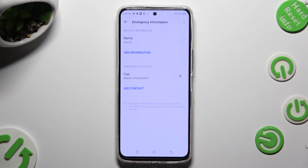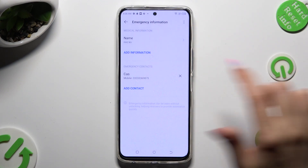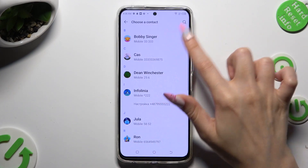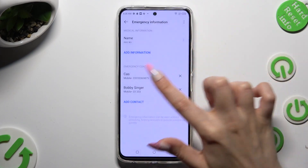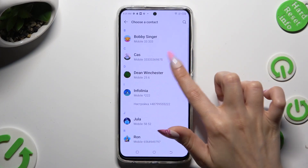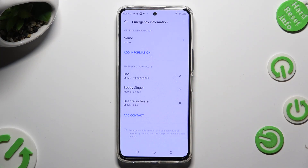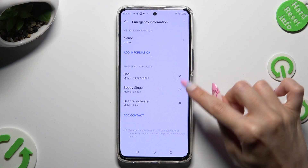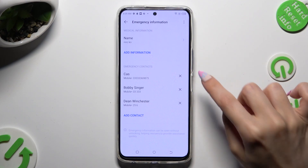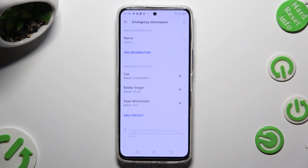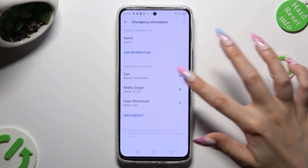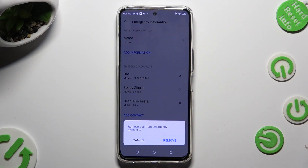You can do exactly the same to add the other ones. In order to remove one of your contacts, click on this X icon next to the one that you wish to get rid of, and confirm your choice in the popup.